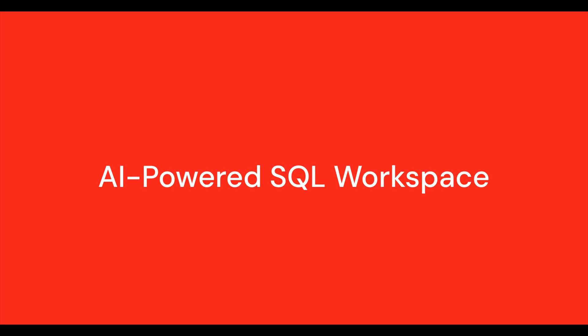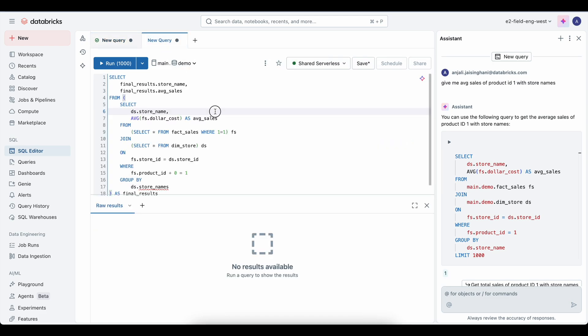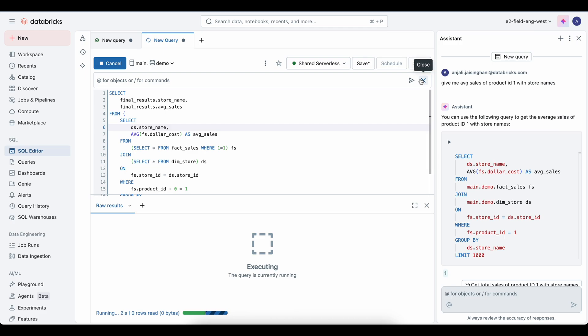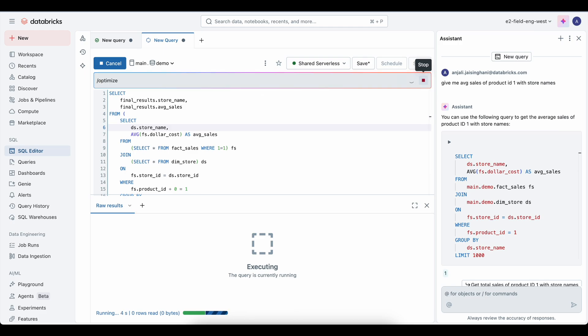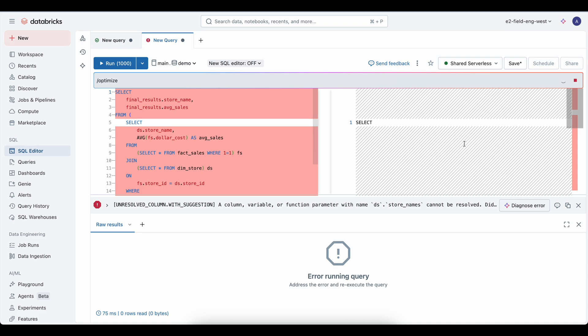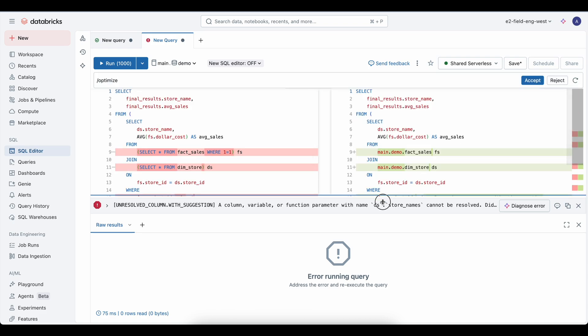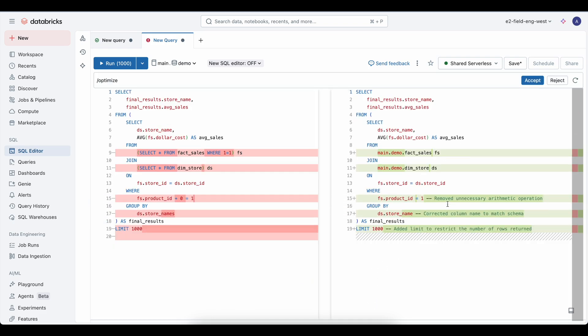You don't have to be a SQL expert to get insights from your data. Our platform's AI-powered SQL workspace brings three powerful features together. First, the AI-assisted SQL editor helps you write queries faster and with more confidence. You can describe what you want in plain English and the editor generates SQL for you. It explains logic and even fixes errors on the spot.